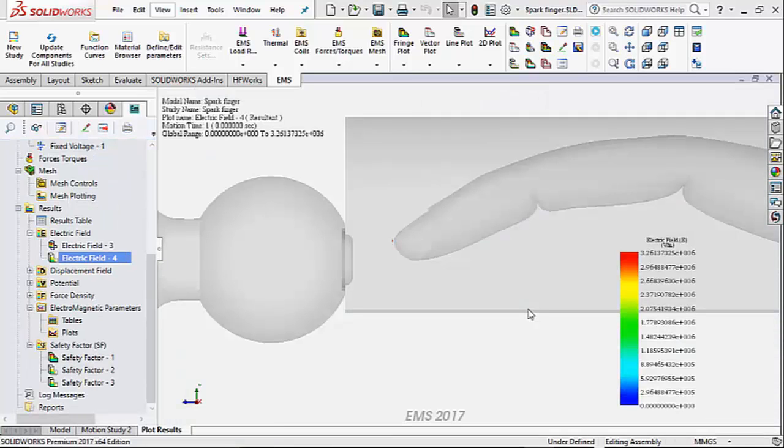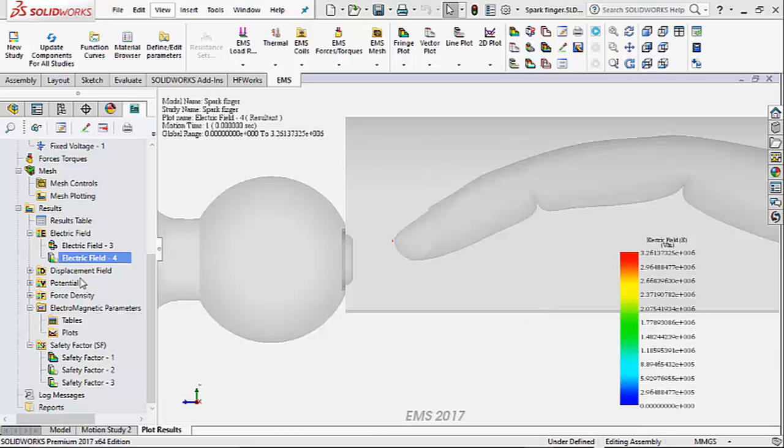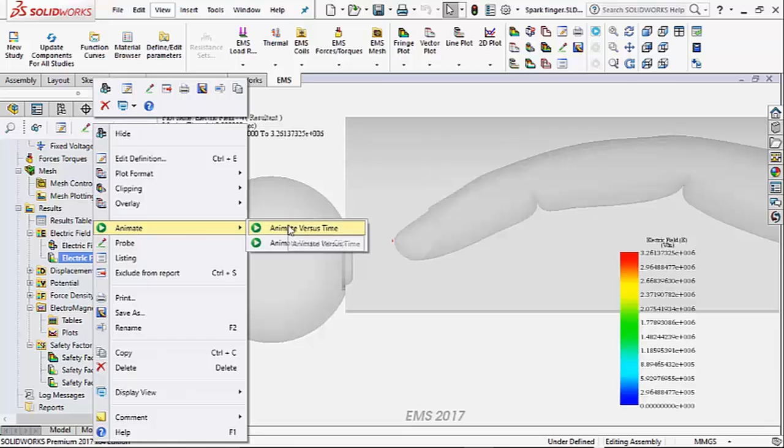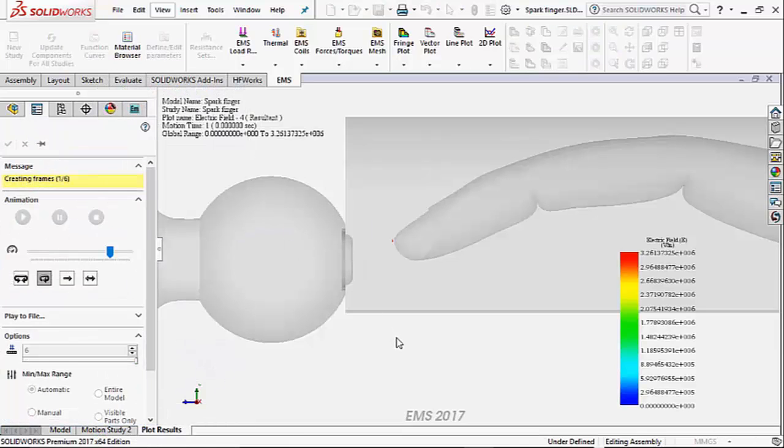To understand what happens when the finger is moved closer to the knob, we plot an isosurface plot of the electric field in EMS. Now we will animate this plot to see what happens as the finger is moved closer to the knob.